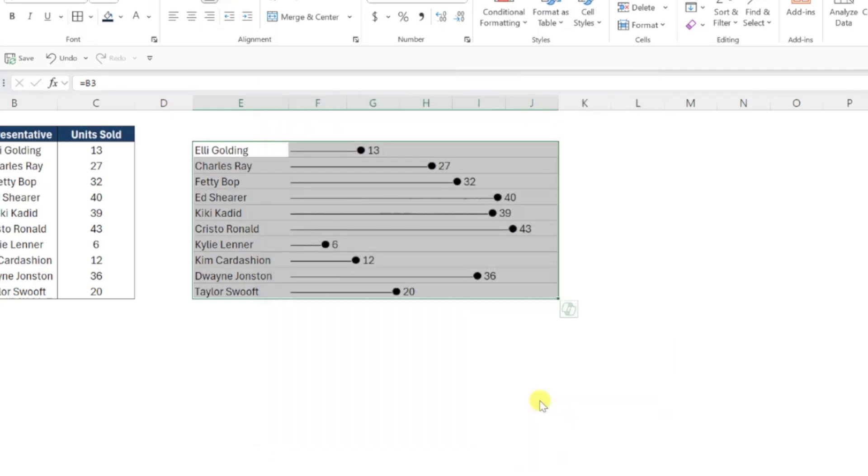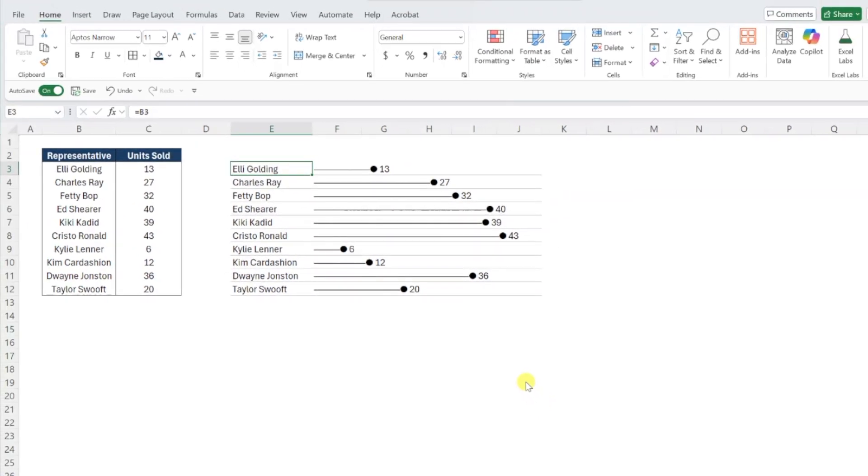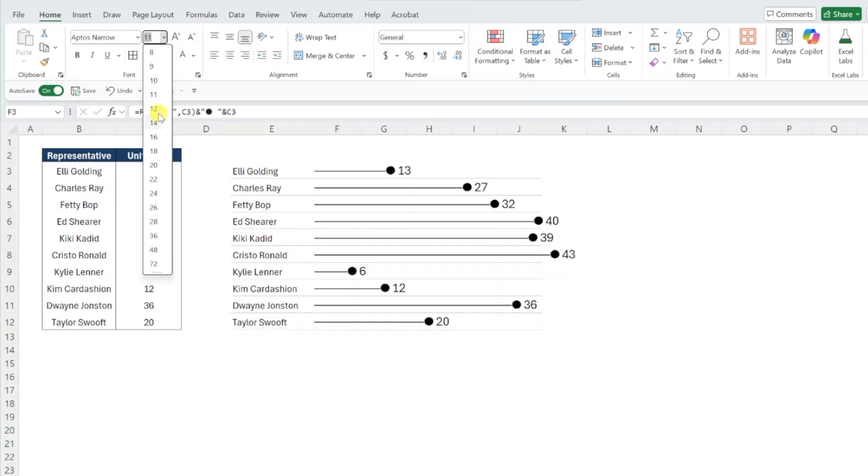Much better. The cool part about this chart is that because it's created directly from functions, you can format the chart using the regular text and cell formatting commands.